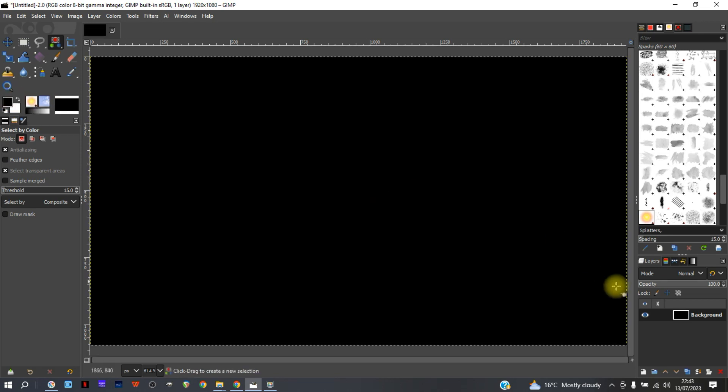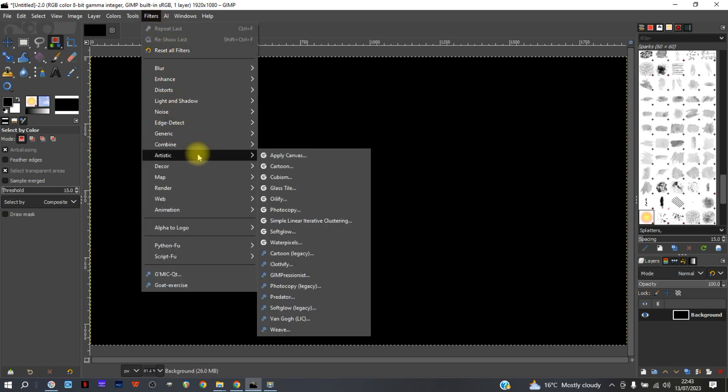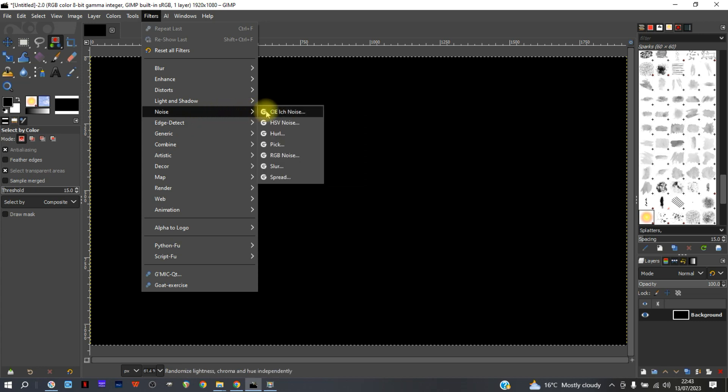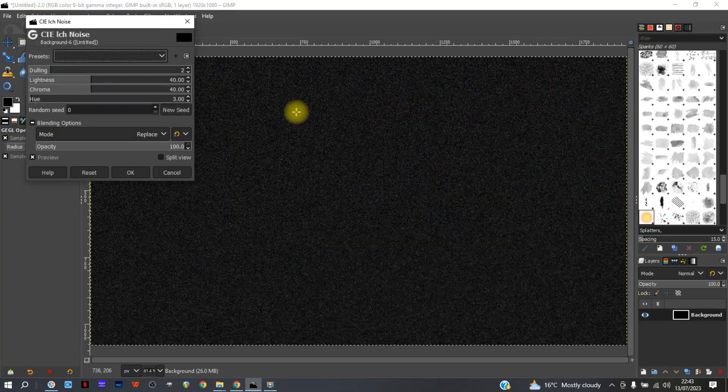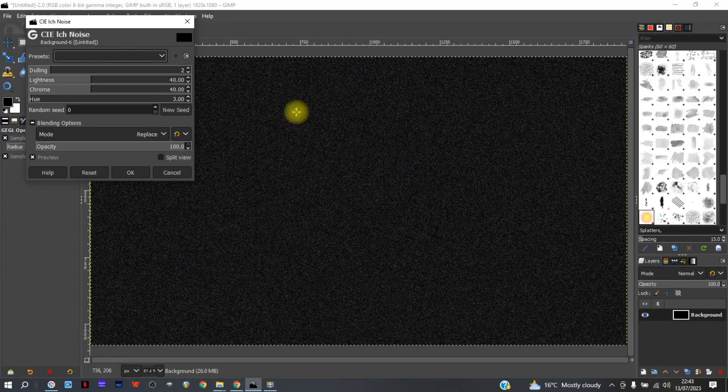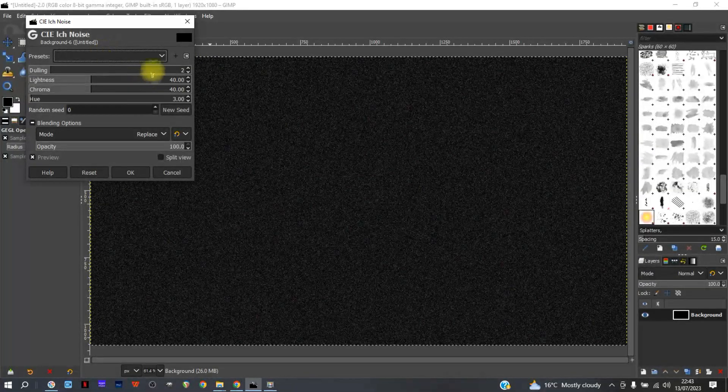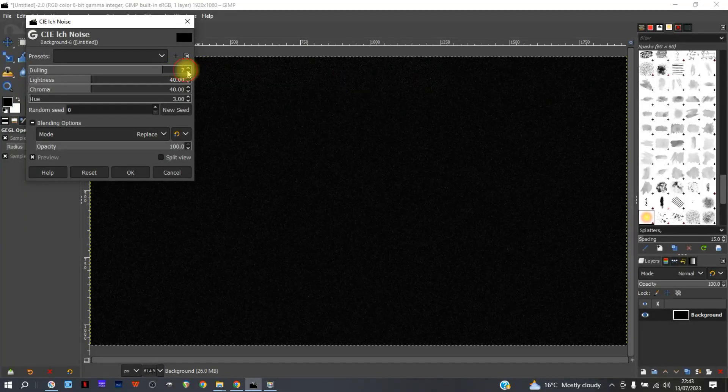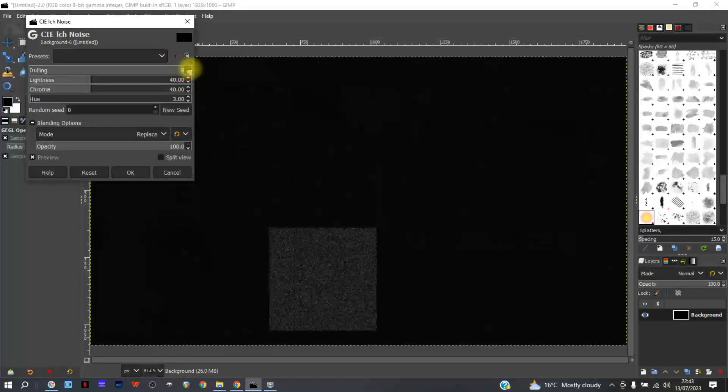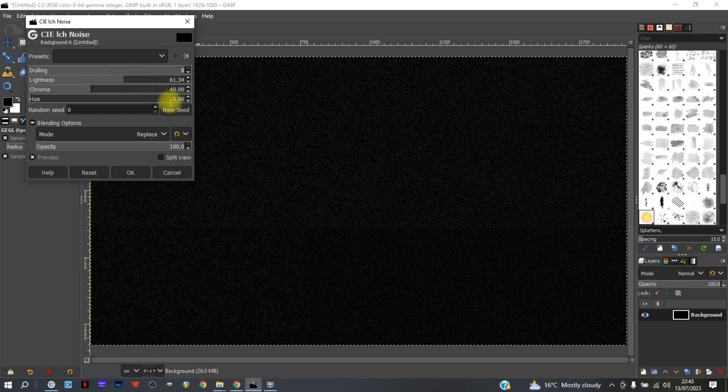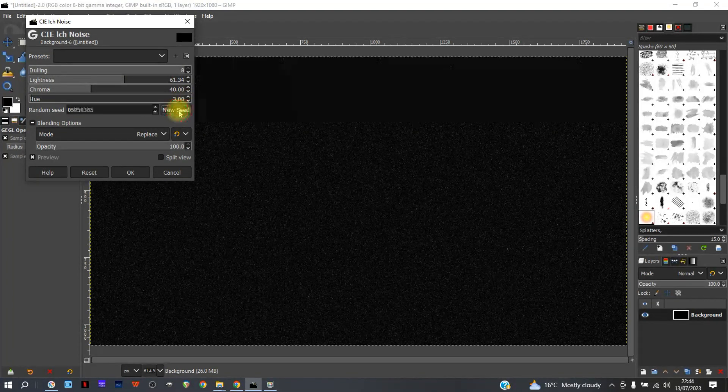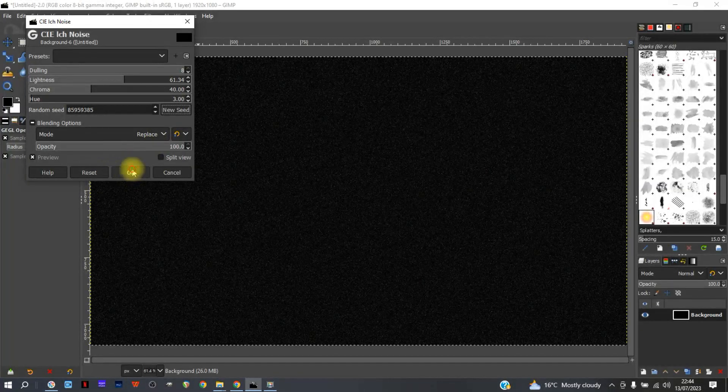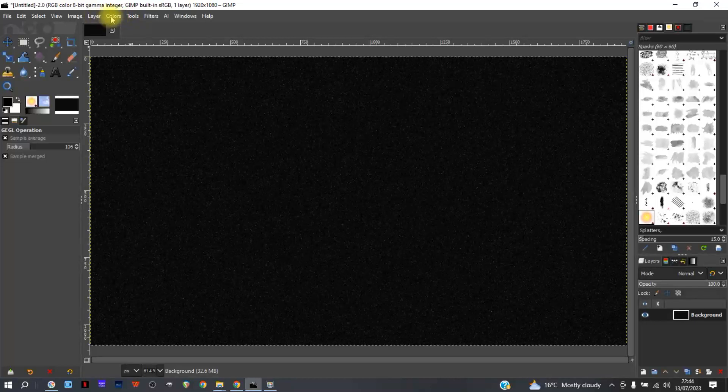We're going to turn that black first. We'll go to Filters and then Noise, CIE noise. As you can see, it looks like sort of distortion that you used to get on old TVs. Turn the dulling right up to eight and then add some lightness, choose a new random seed, and click okay.